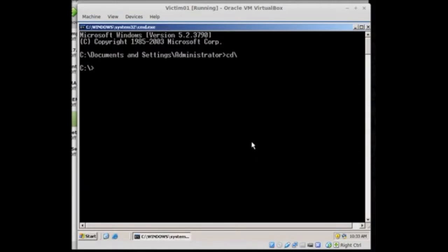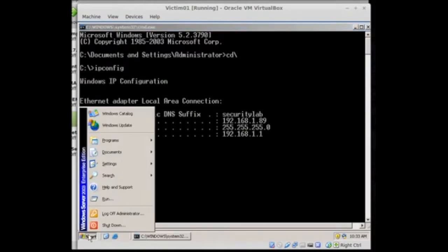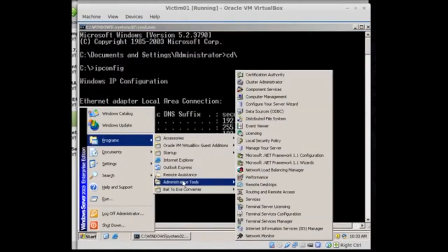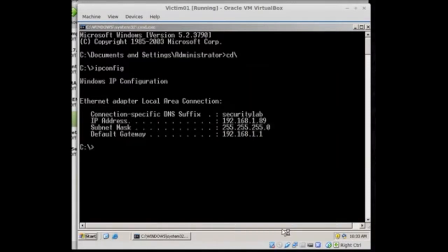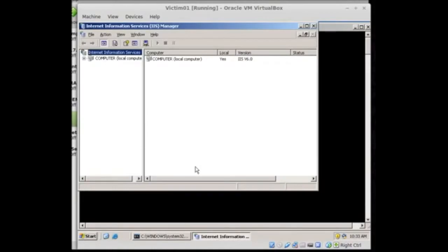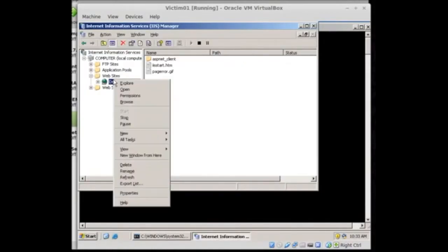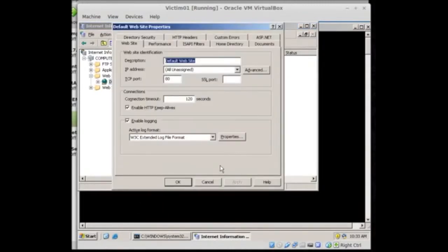So let's pop in and see what our IP address is. And we are 1.89. Now next I've already installed IIS so it's already running on the box. So I'm going to go to Internet Information Services Manager, click there, expand the computer down, go to the websites, default website, right click and we'll choose properties.